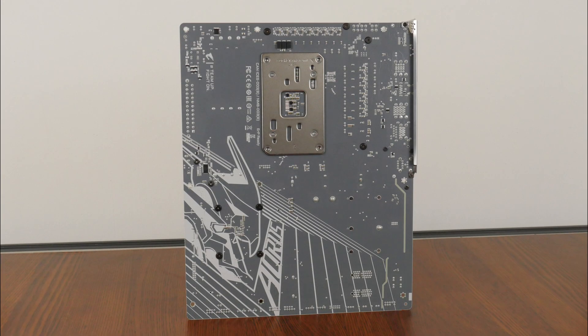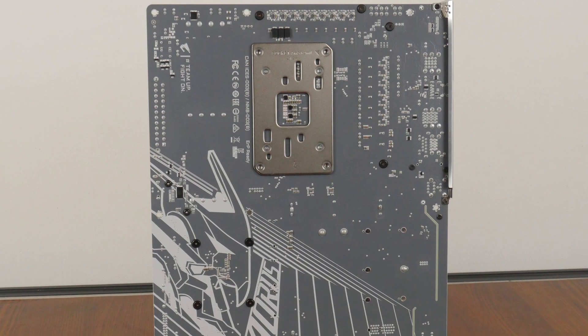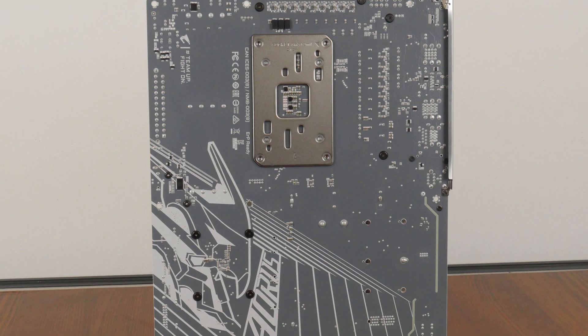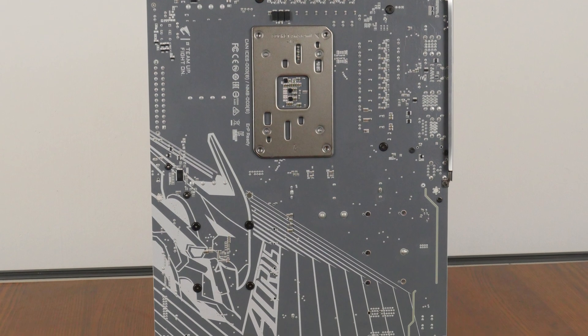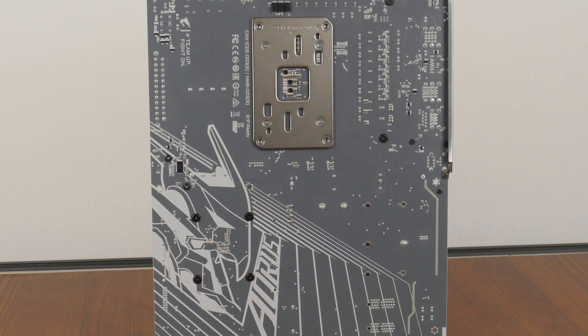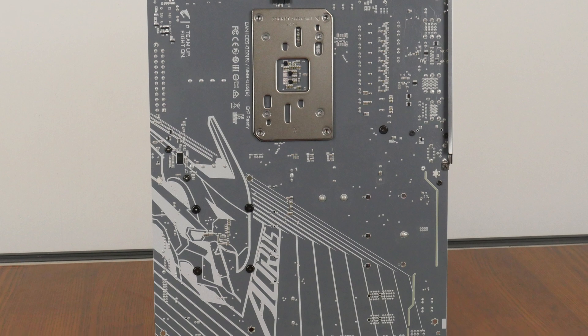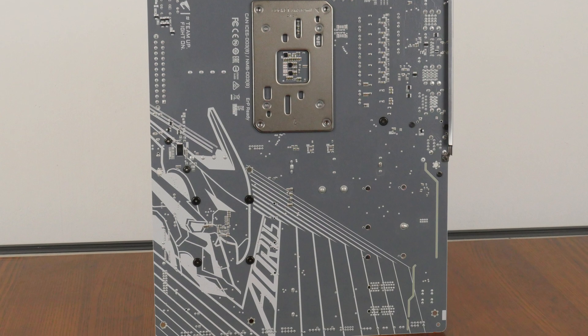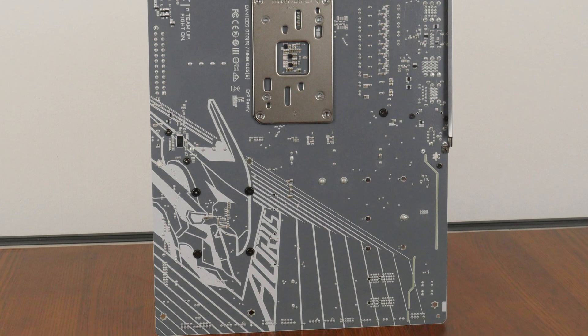Over on the rear of the board, we see that the PCB is colored in grey with a large Aorus motif for added visual interest. A nice touch, I must say, in spite of the fact that most of these motifs would likely never see the light of day inside of a PC case.